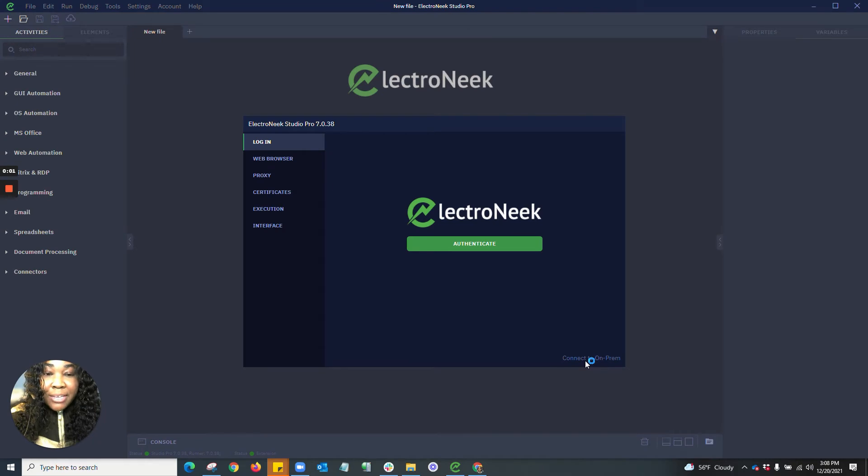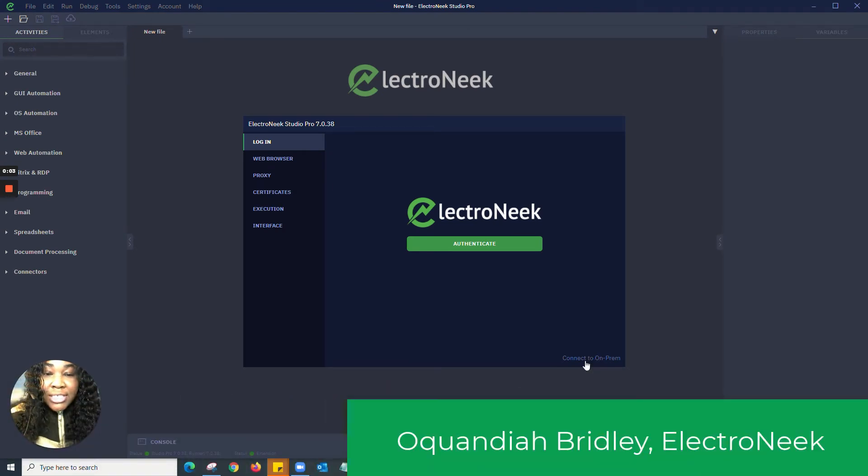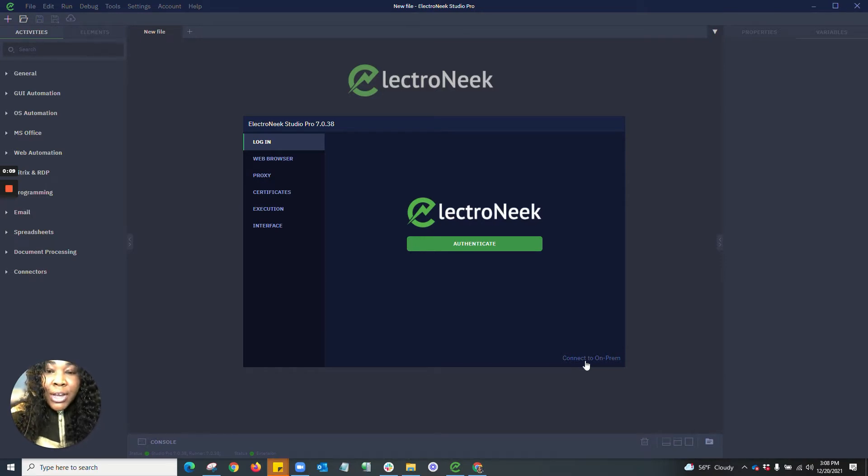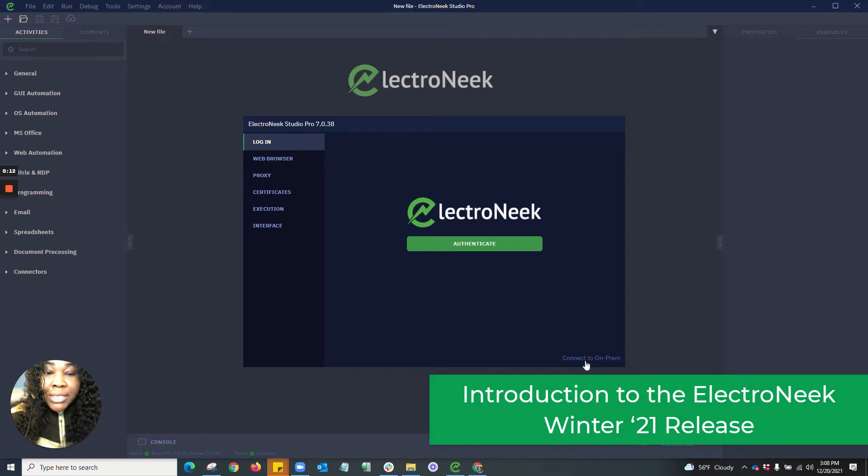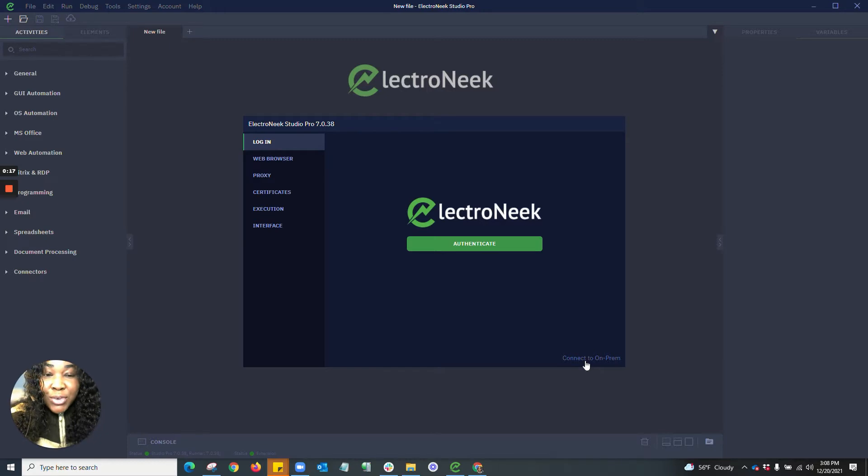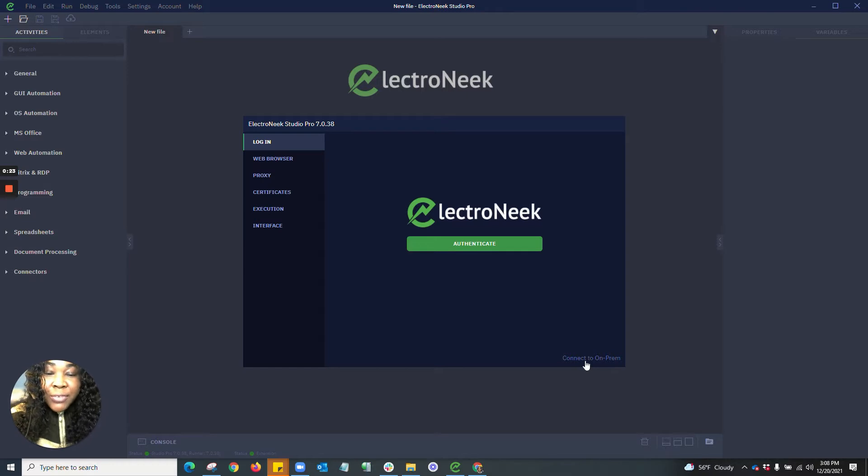Hello, everyone. My name is Okwandia and I'm the Solutions Engineer at ElectroNeek. Today, I'm super excited to be giving you guys an in-depth tour of our ElectroNeek Winter 21 release. I'm going to be telling you guys a little bit of information and new capabilities that we have incorporated into our ElectroNeek Studio Pro.